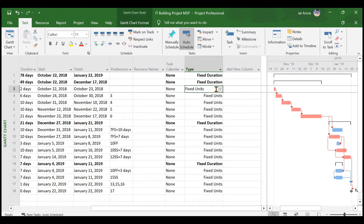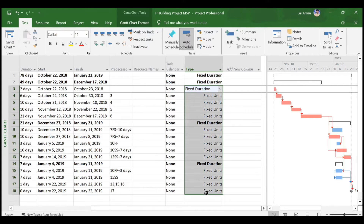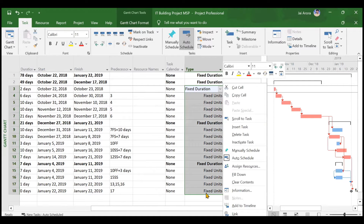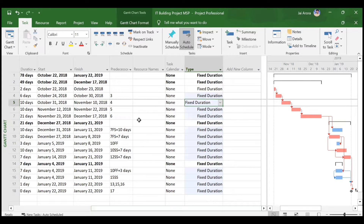You can see fixed duration and fixed units are already there, but we need to make everything fixed duration. Either you can change them one by one, or use the fill down option: click the first one, hold Shift and select the last one, then right-click and choose 'Fill Down.' This changes all activity types to fixed duration. This fill down method also works for calendar, predecessors, and other columns.